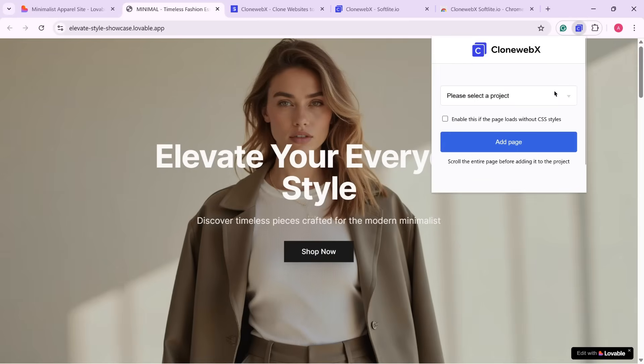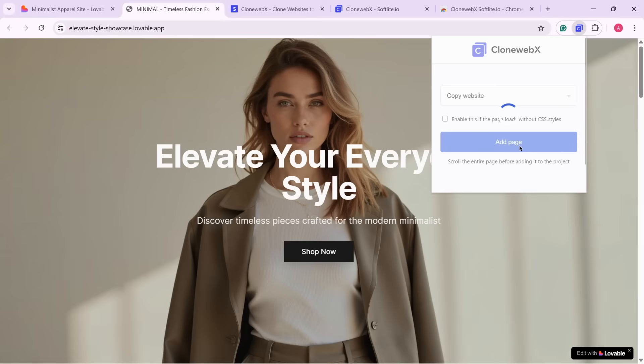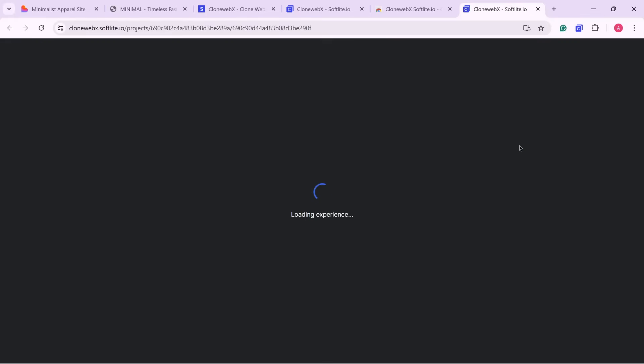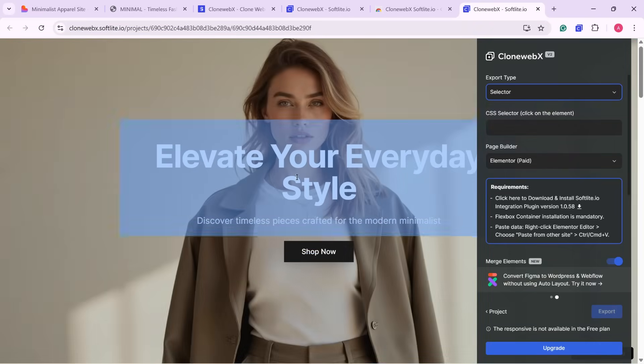Select the project you just created. In my case, Copy Website. Then, click Add Page. Wait a few seconds, and the tool will automatically open the page in a new tab. Once it loads, you'll be asked which part of the page you want to copy.